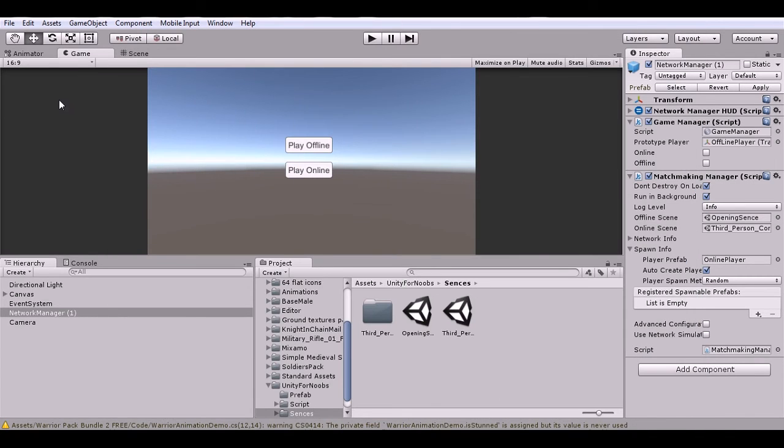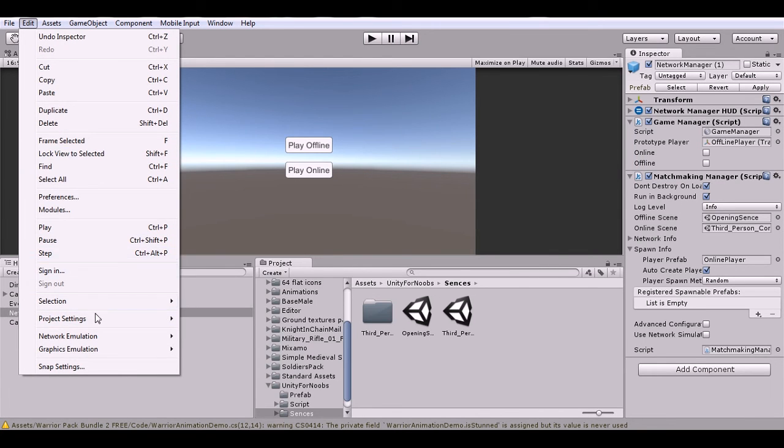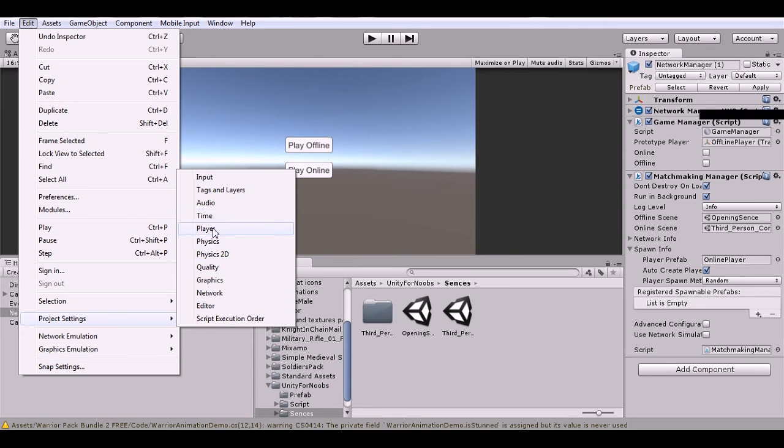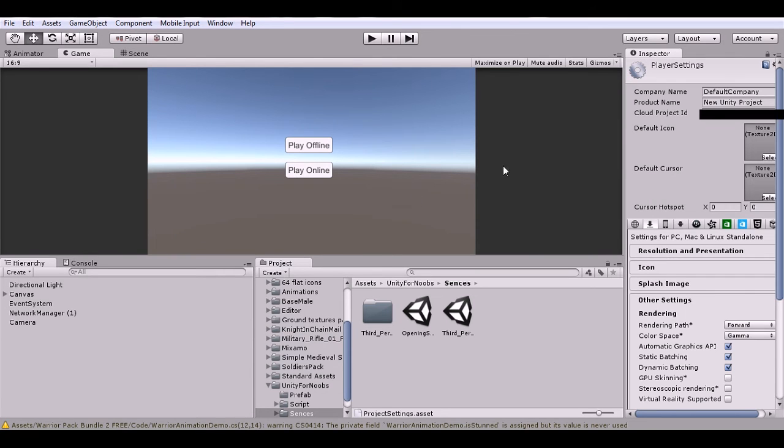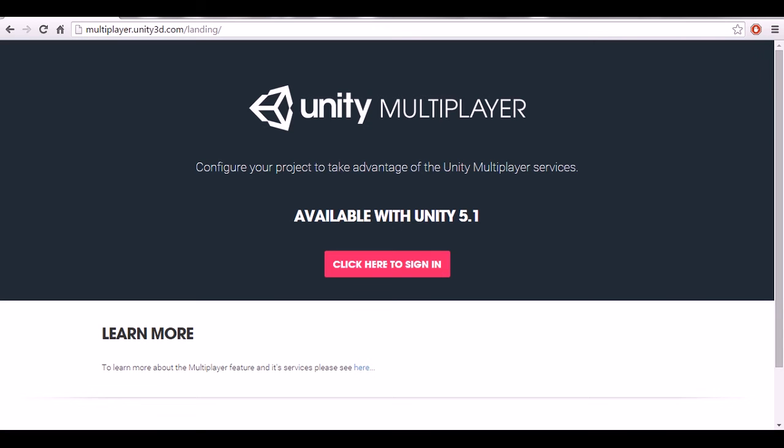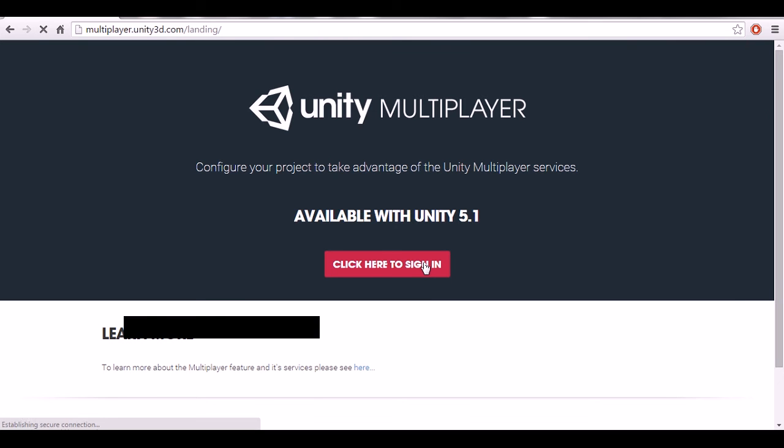Now the second part is you have to go to Edit, I believe Project Settings, Player, and you have to go right here and set your Cloud Project ID for this to work. Before that, you have to go to Unity's multiplayer website and you have to sign in and create an account. You just basically sign in.